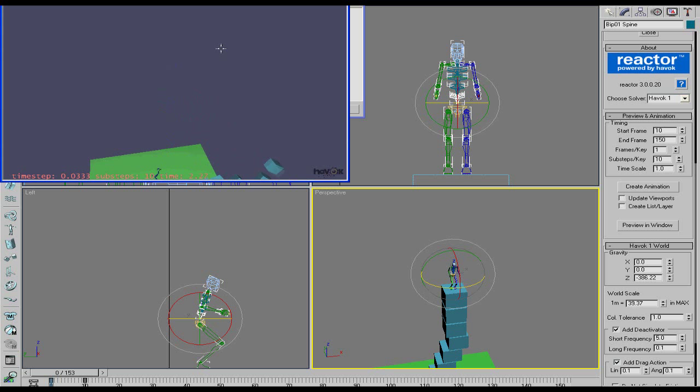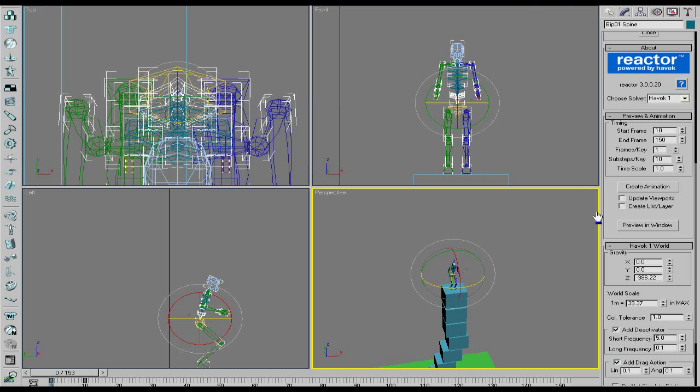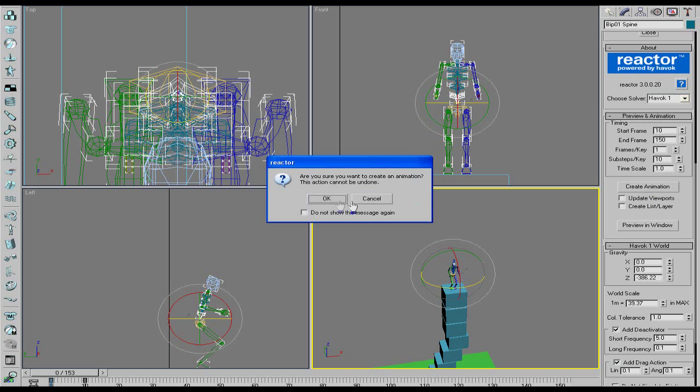Yeah that looked good. That looked good. We liked that. So we're going to create the animation.